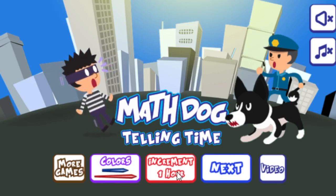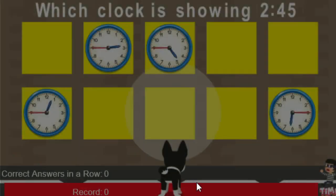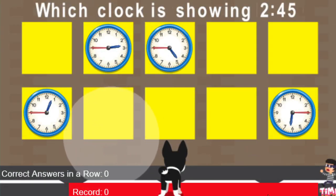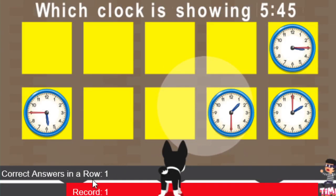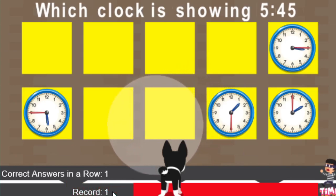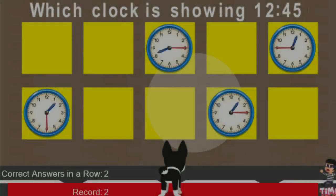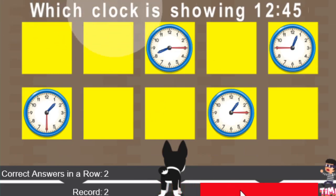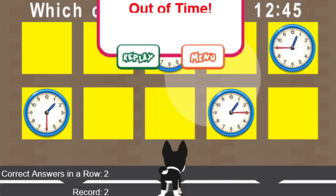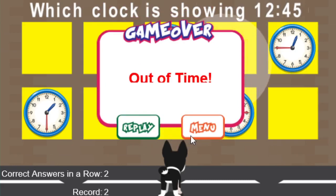Let's choose blue and red, increment 15 minutes, click next, and choose time attack. You notice the bar here is going down, getting smaller and smaller — once it reaches the bottom the time will be up. Which clock is showing 2:45? It's this one here, so let's click that. This is a different version and a little bit harder, so you have a separate record from the untimed version. When the bar gets down near the end, you're going to see this character move, letting you know you're almost out of time. When it reaches zero, it tells you you're out of time, and you can replay or go to the main menu.